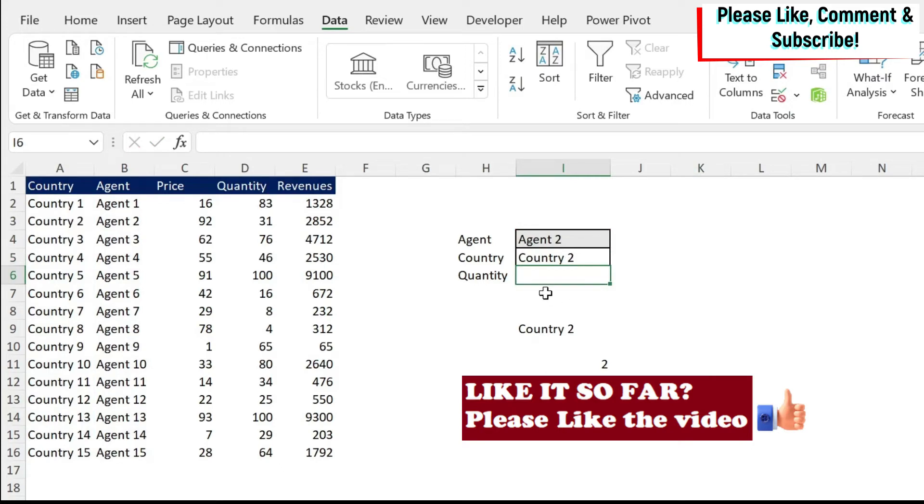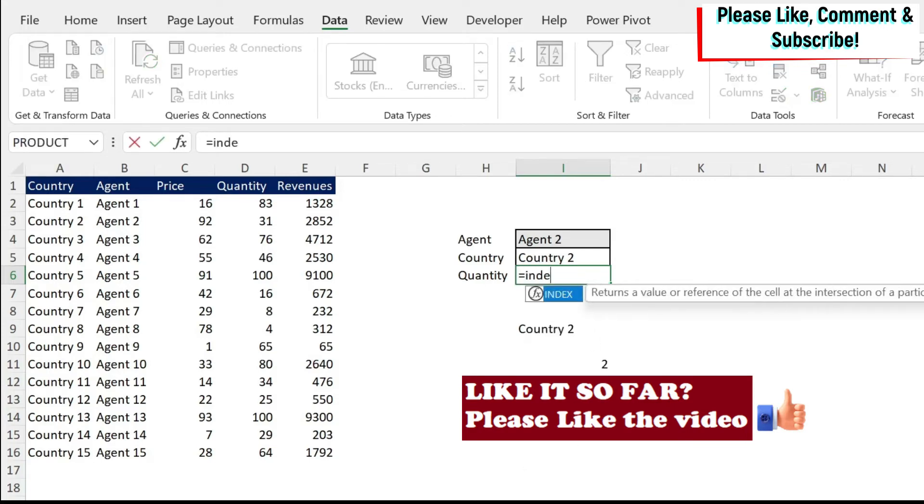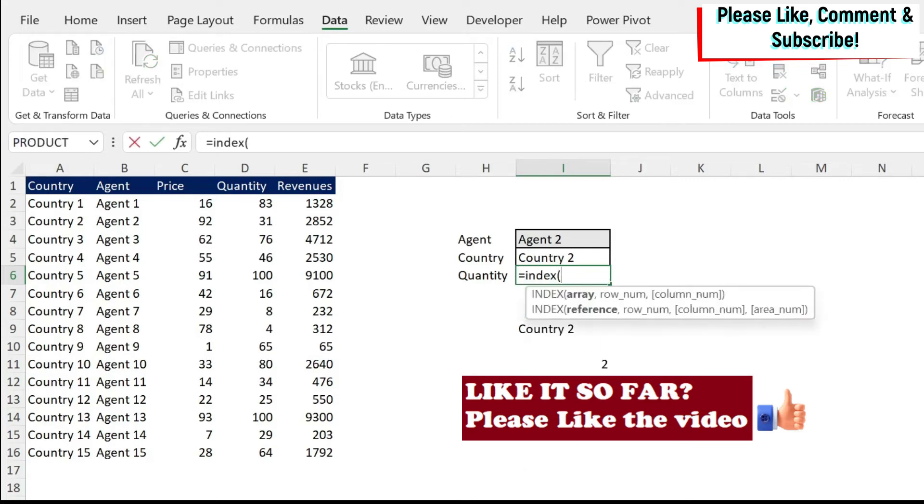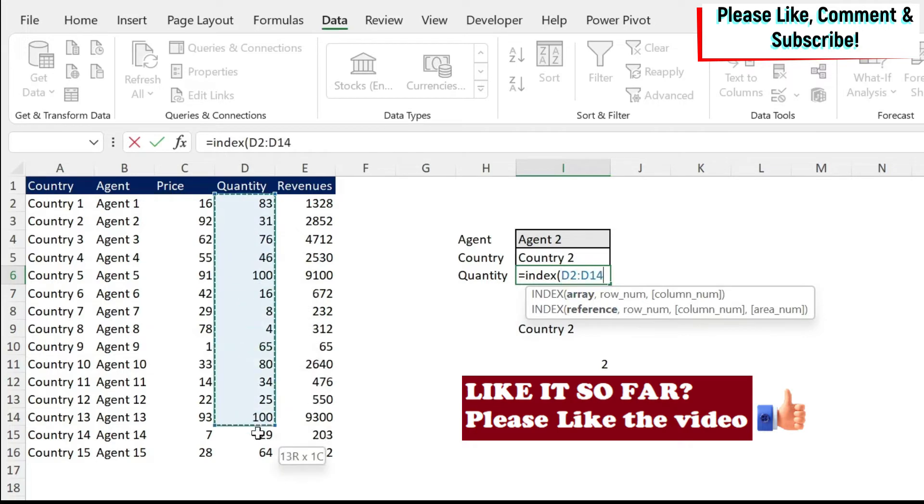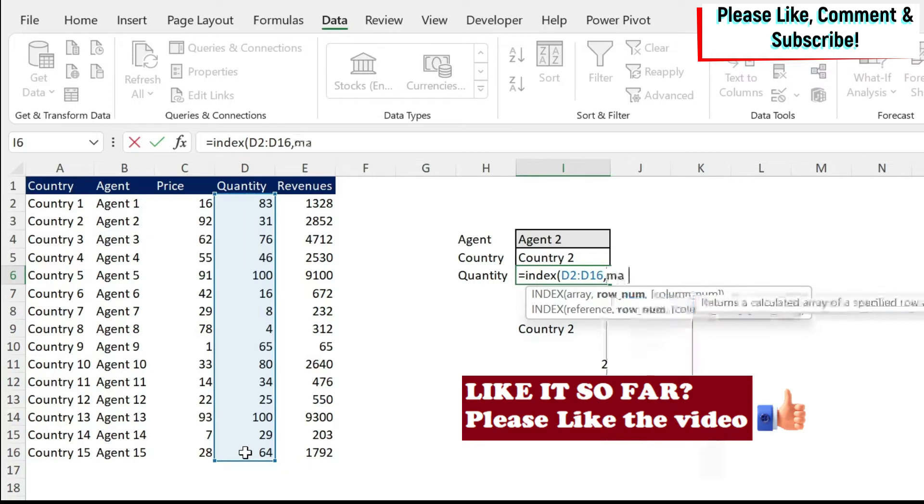Let's try the same for quantity. And let's try to type it directly. If we do equal, index, we have our array. What is the array? It's the array where I have the quantity. So I'm going to select this array. Comma. I need the row number. So I'm going to use a match formula.